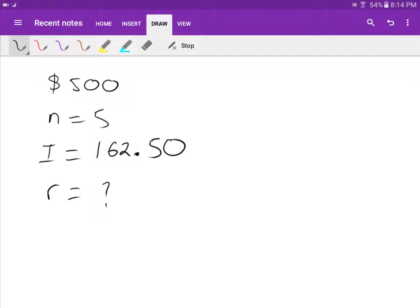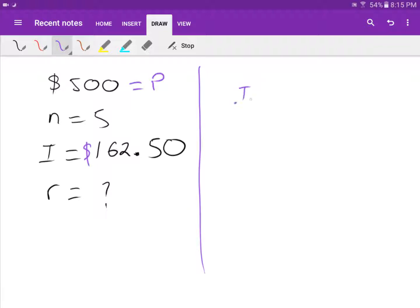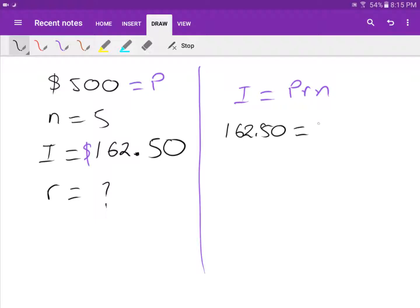P is 500, N is five years, and I is 162 dollars and 50 cents. No matter whether you're solving for P, N, I, or R, it's still the same one rule: I equals PRN. So 162.50 equals 500 times R times 5.